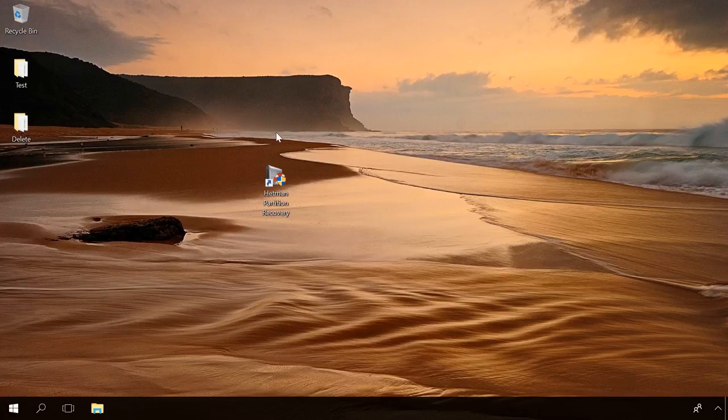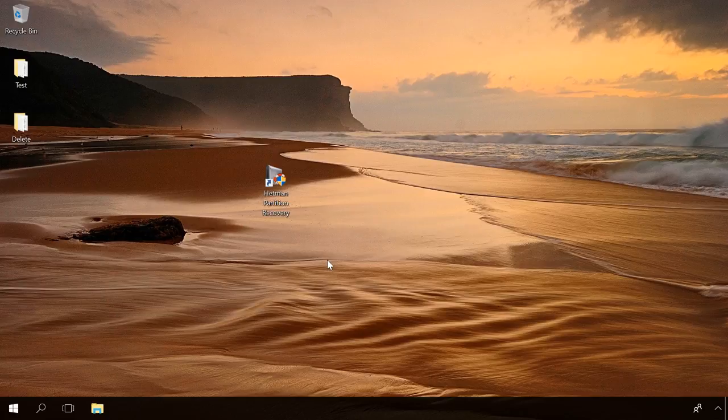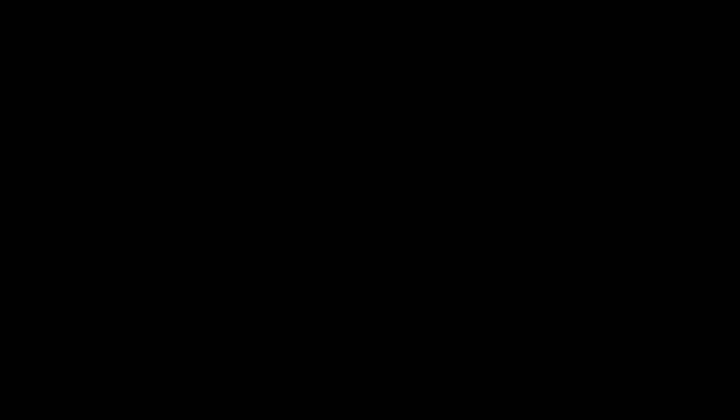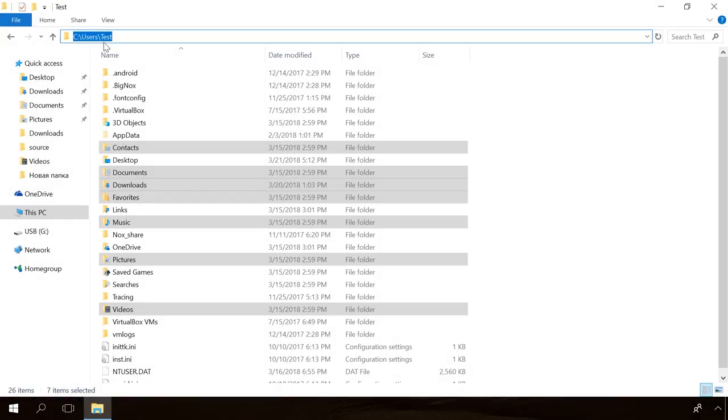If all the methods that I have described here couldn't help you, Hetman Partition Recovery will do the job, but you have to know where to look for the deleted folder. For example, by default documents, music and photos are stored in the current user's folder.